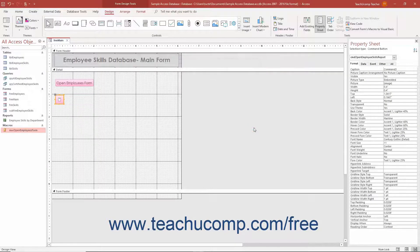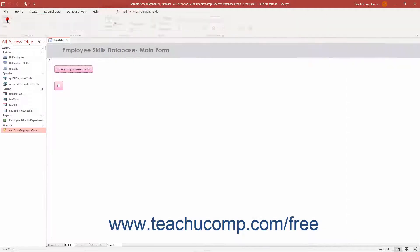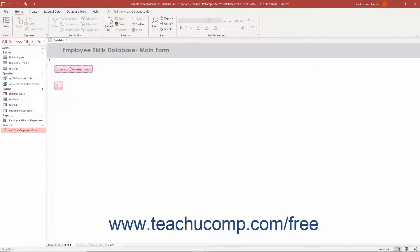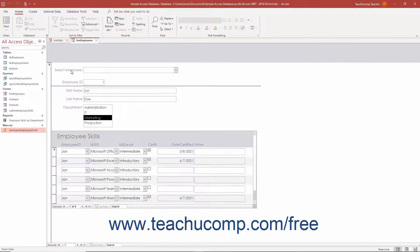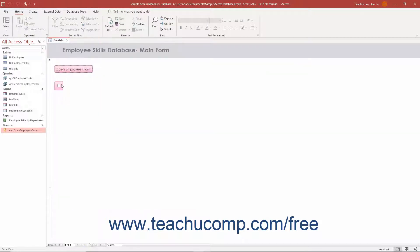This can help you create quick command buttons containing embedded macros, which we will examine in the next lesson, without needing to separately create standalone macros.